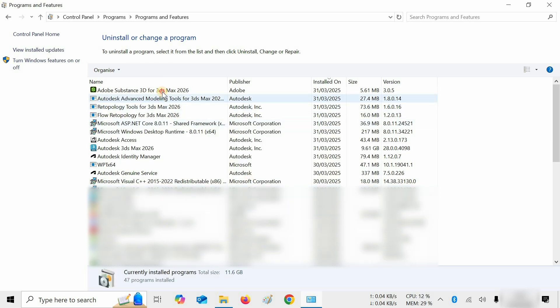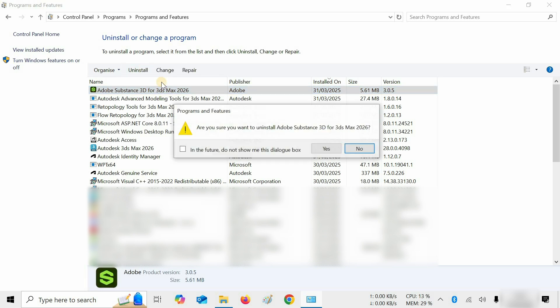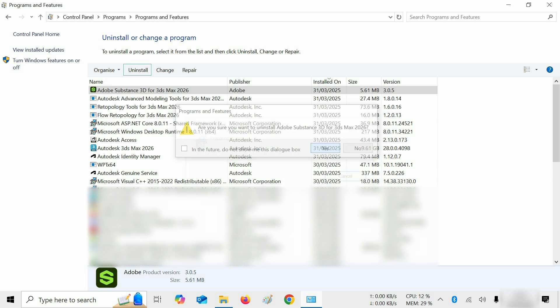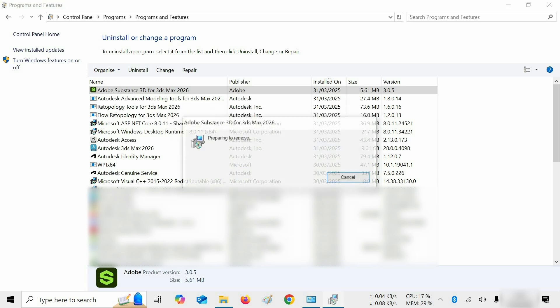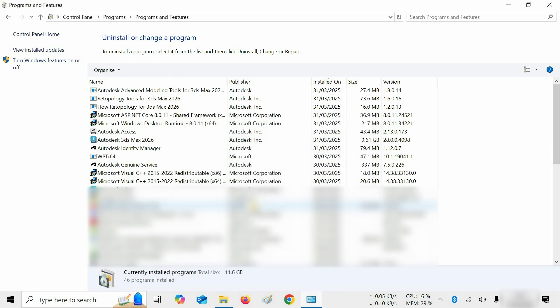Next, click on Adobe Substance 3D for 3ds Max 2026. Click on Uninstall. After clicking, a confirmation window will appear. Click Yes. After clicking, it will continue the uninstallation process.